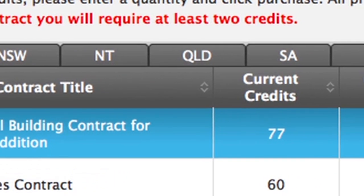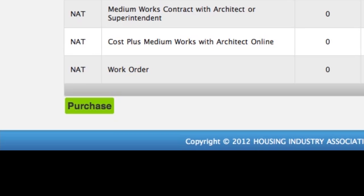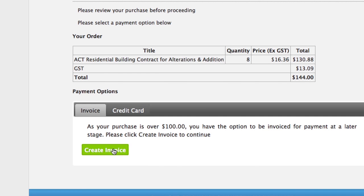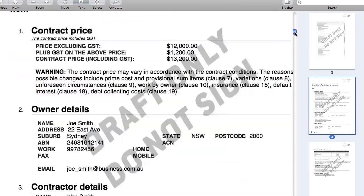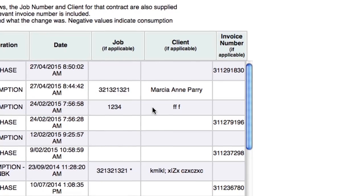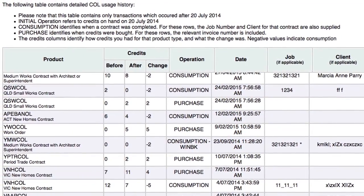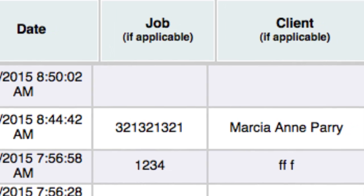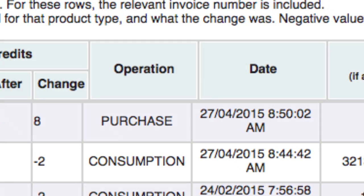Every time you complete a contract, credits will be deducted from your Current Credits Balance. You may then top up your credits as required. Click on the Purchase button to buy a contract, then enter your credit card details. For purchases over $100, you have the option of invoicing HIA. Keep in mind that payment is only needed to complete a contract — it doesn't cost anything to preview a contract. From the Inventory section, you may also view a report on your credit purchase history. By clicking the link, a report will be generated showing you how many contracts you have available from the 20th of July 2014 for each applicable contract. Any completed contracts will appear with consumption, showing the date your contract credits were consumed and the applicable job number and client. When you have purchased additional credits, these will appear in your report with Purchase, showing the date and the invoice number.